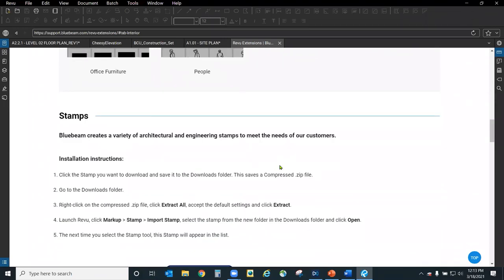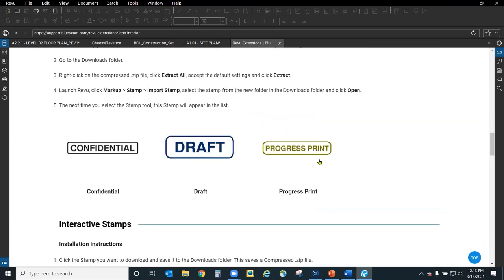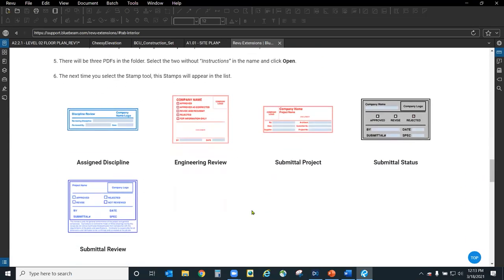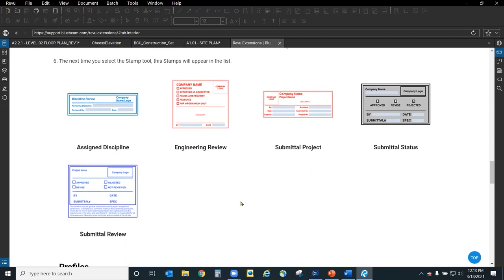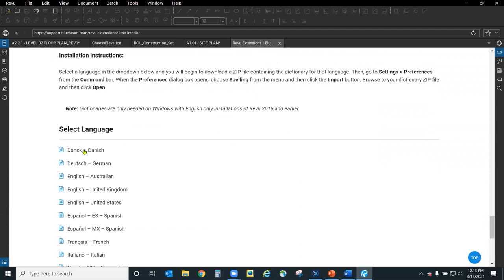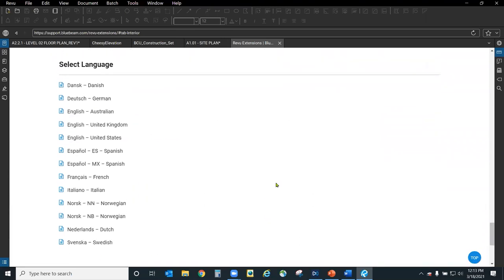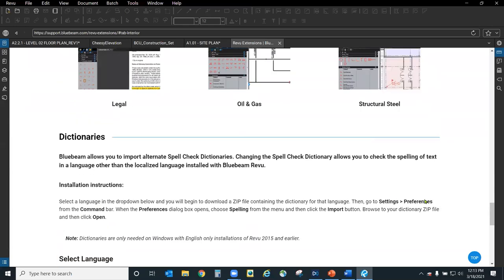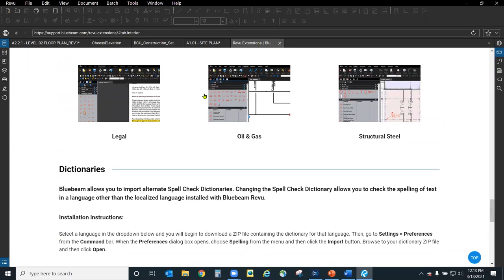I recommend downloading some of these files — they're really easy to load. In addition to tool sets, there are also stamps: confidential, draft, progress, print, but also interactive form-based ones with checkboxes where you can enter names, dates, and things like that. Some are set up with blank spaces for your company logo — intended for you to customize them. There are also profiles for legal work, oil and gas, or structural work. And there are other dictionaries — if you work with other languages like German or Dutch, you can download those dictionaries and include them right into Review.